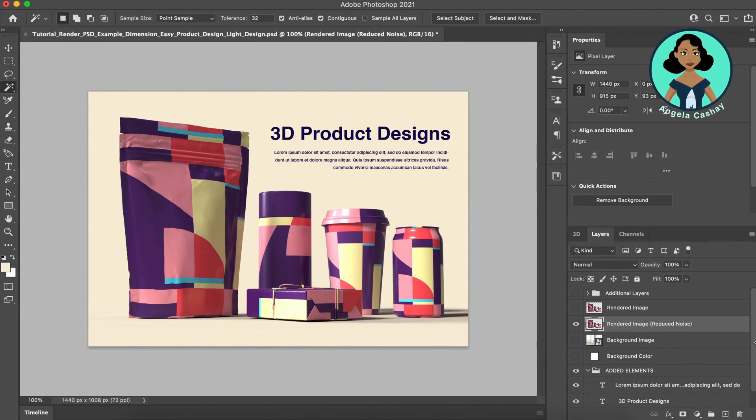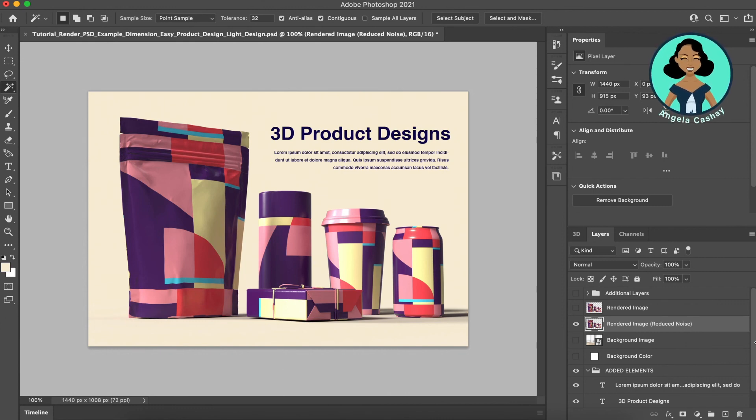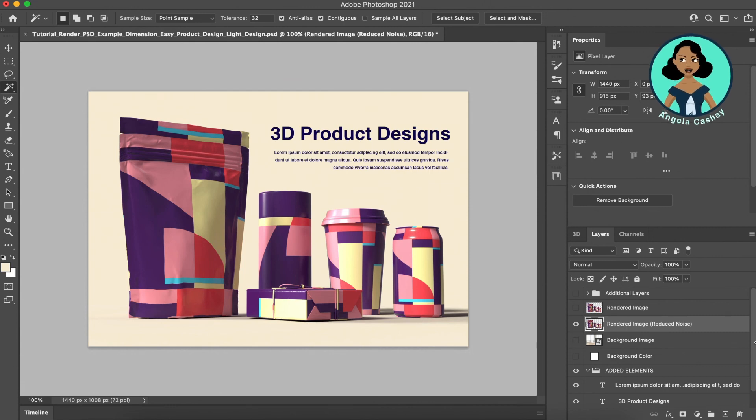This is also nice if you just want to add copy or find different ways to present your mockups. So from here you can save it as a JPEG, PNG, TIFF, however you want to save this. But this Photoshop document gives you a lot of flexibility on how you can edit your renders.